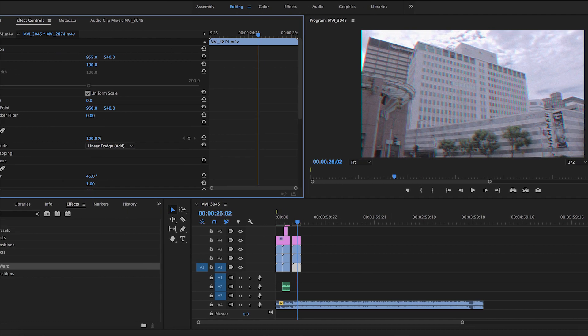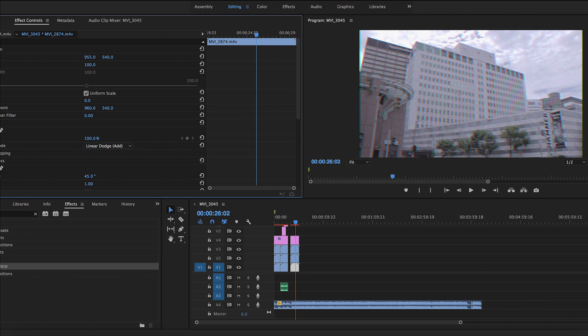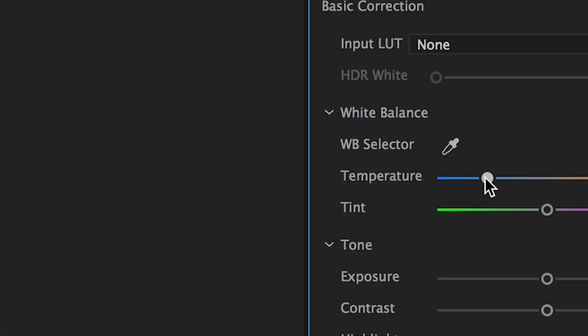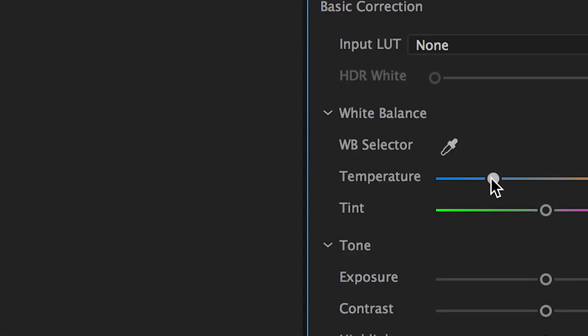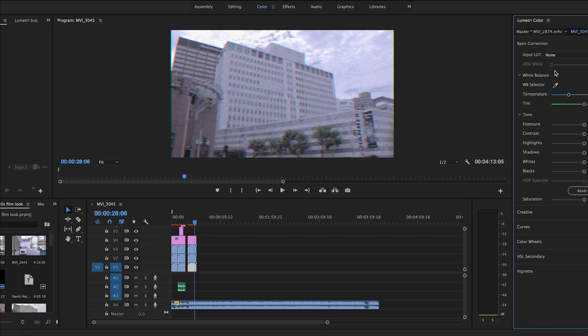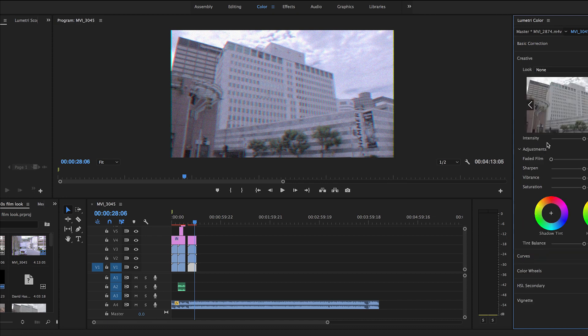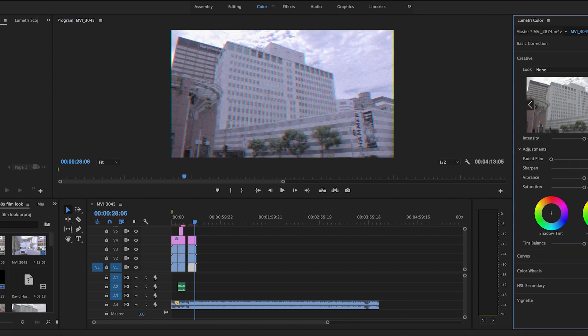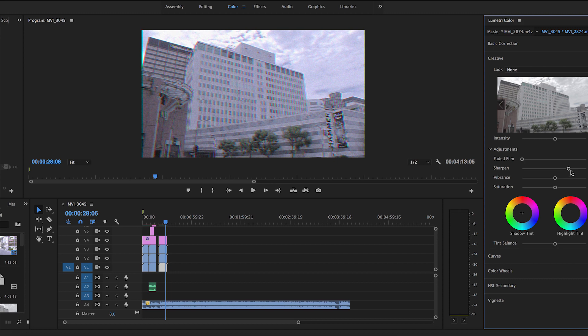We're now almost done pulling off the 80s VHS look. All we need to do now is color grade. So go to the color grading window and change the temperature down to a bluish color. Since I was originally working with neutral looking footage, you may want to play around with the highlights and the blacks and whites.